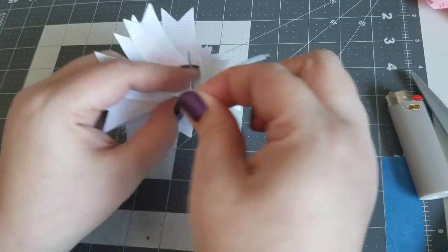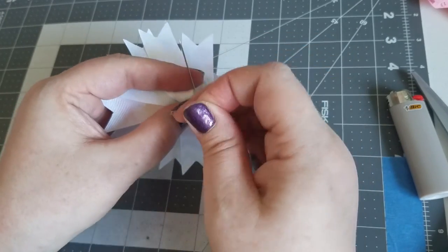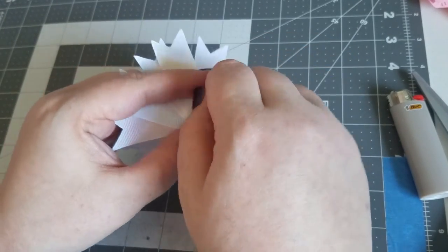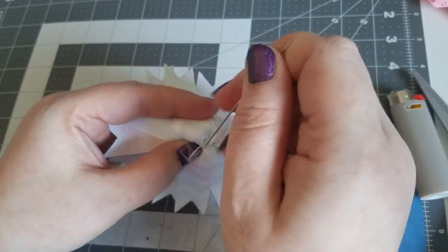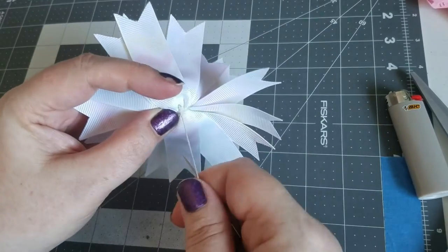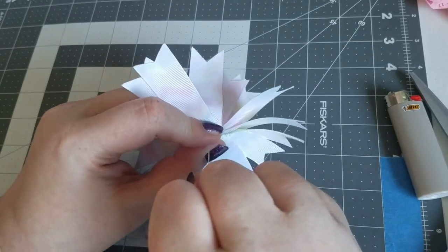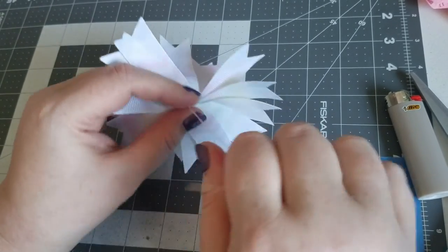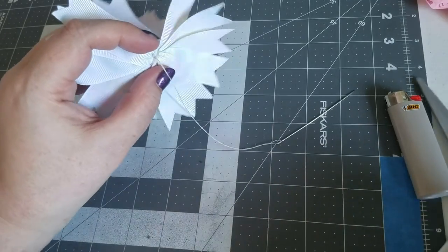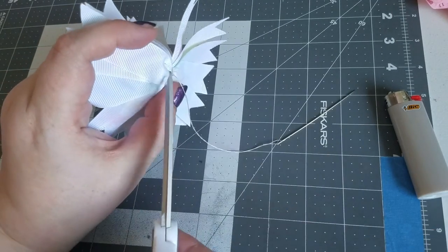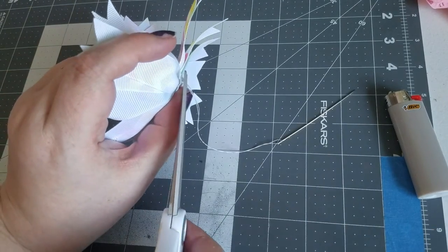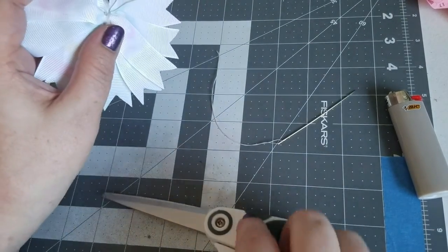And then wrap the thread around the needle a couple of times, pull tight, cut off the excess.